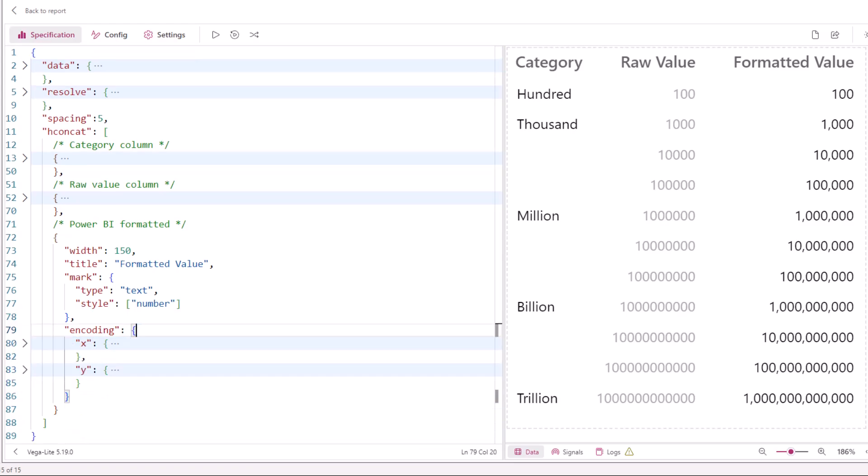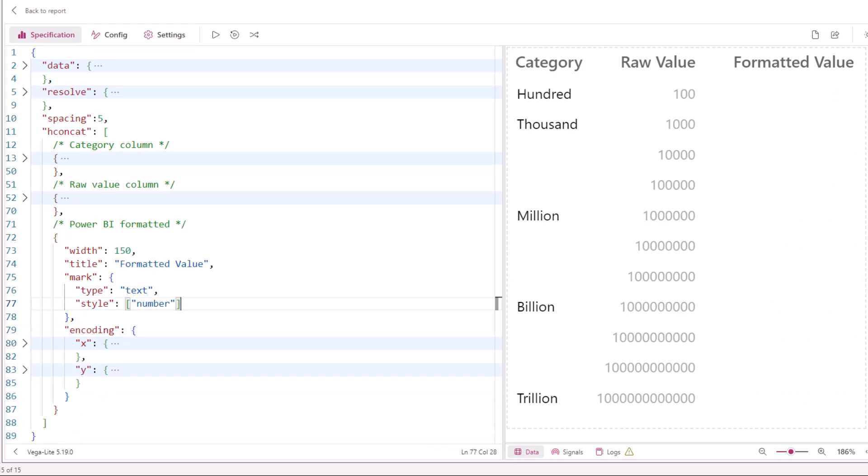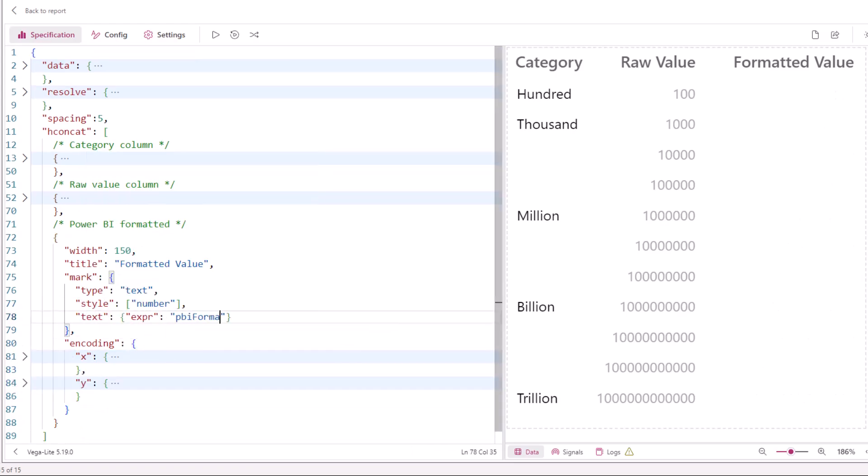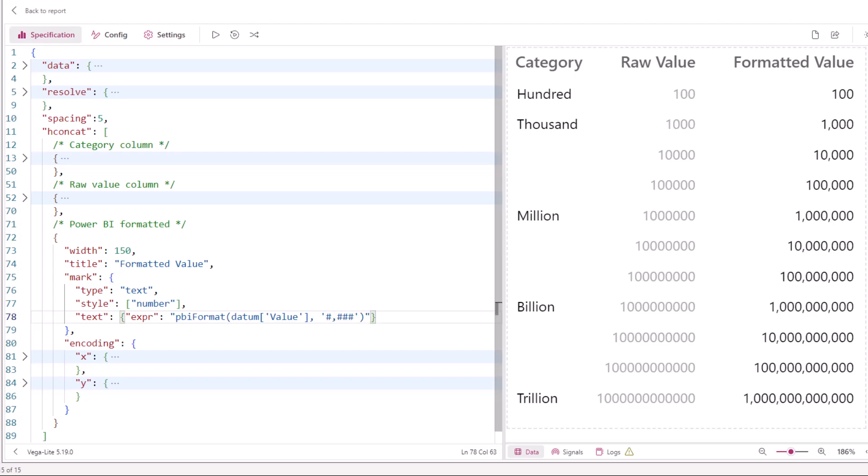Or we can do this directly using an expression in the mark properties and calling the PBI format function, which has the same result as what we just did in the encoding channel.